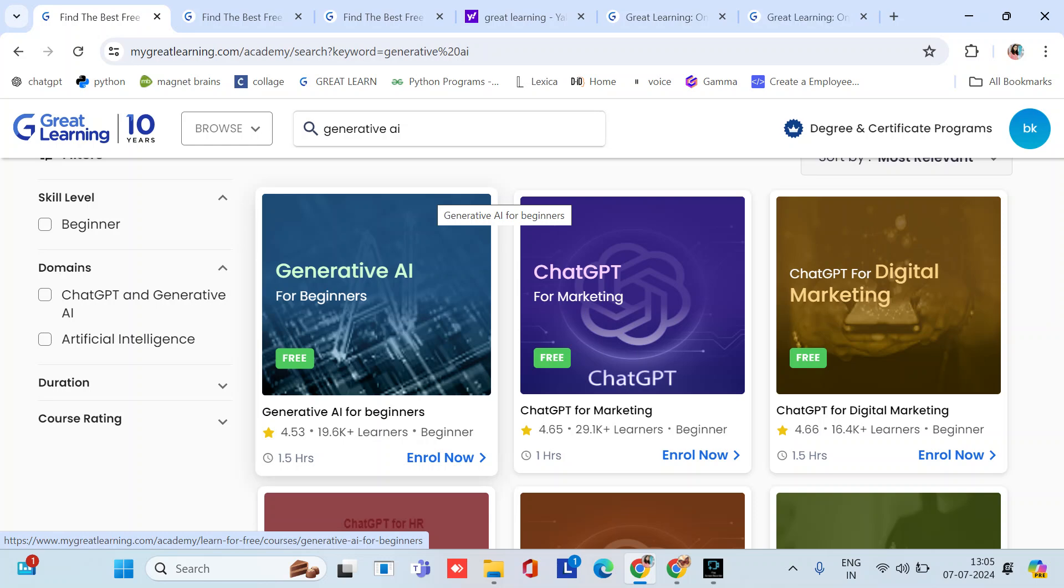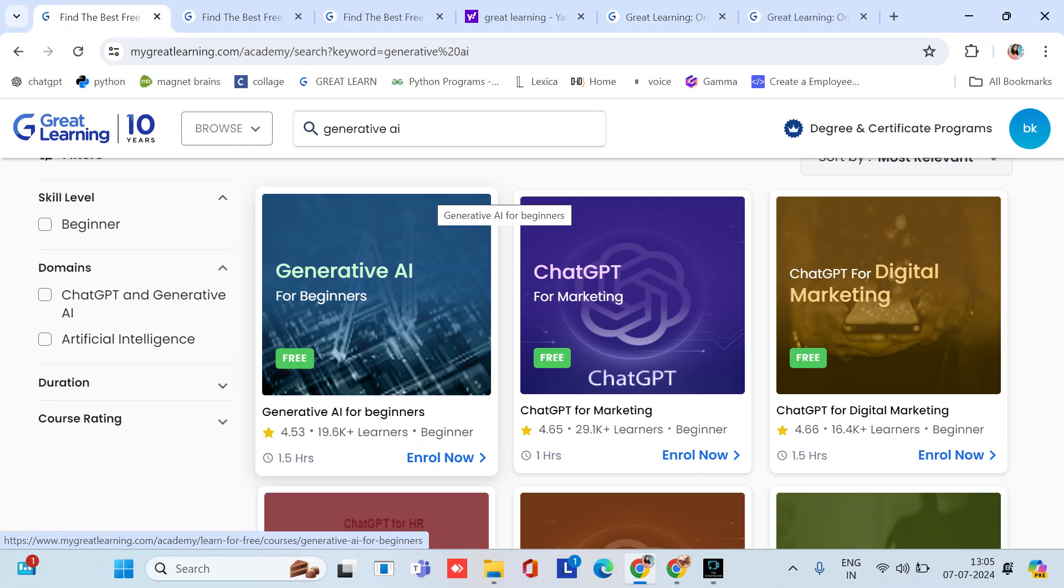In this you'll learn about how AI works and four concepts of AI and machine learning too. As we all know new jobs are emerging from artificial intelligence, so this course is best. You can see 19.6k learners took this course and the rating was also very good.